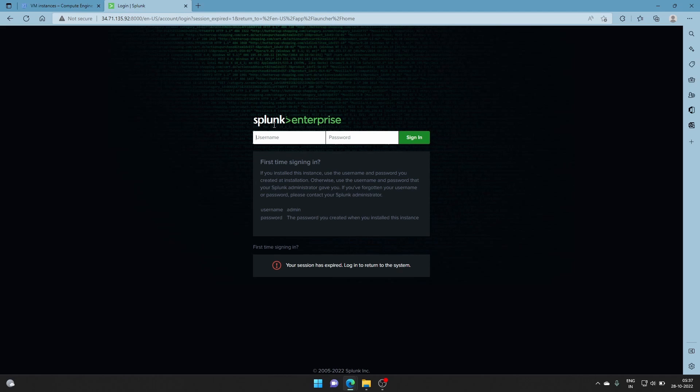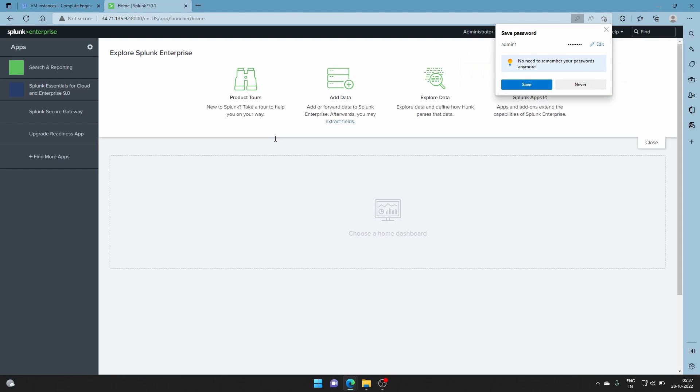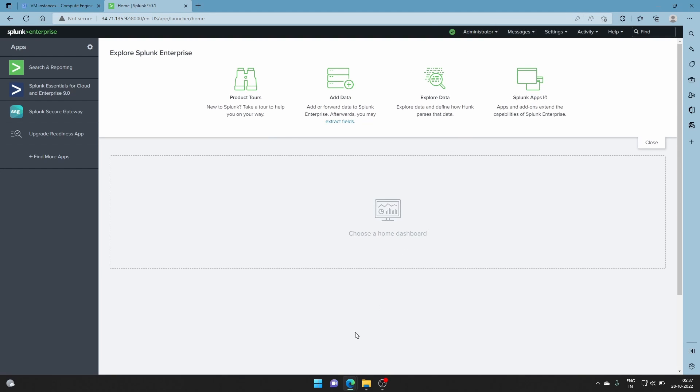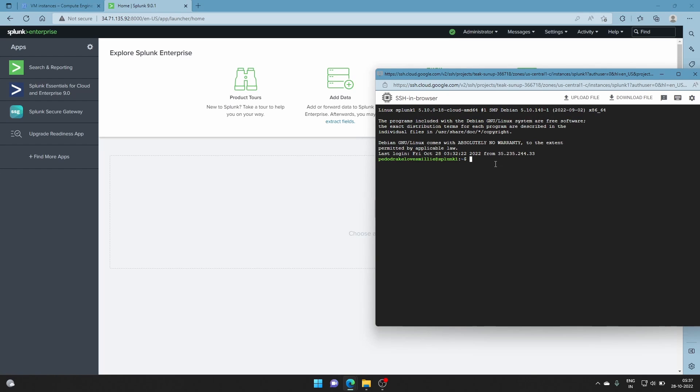Alright everyone, we are in the Splunk Enterprise instance. We turned on Splunk, it's up and running. Now let's solve the password problem. Let's try with the default password to show you that it works. Admin and password - it doesn't work. For example, let's say in this case you have no idea what the password is. Now let's reset it.